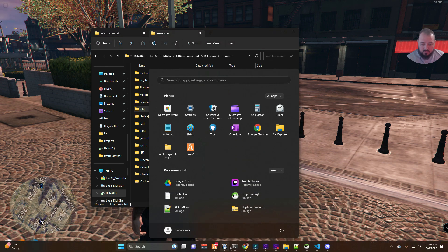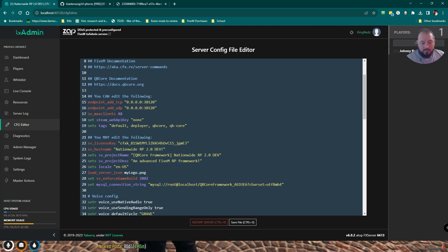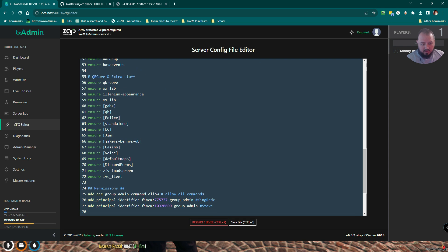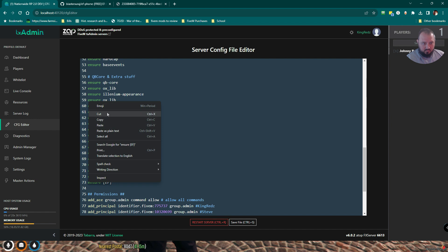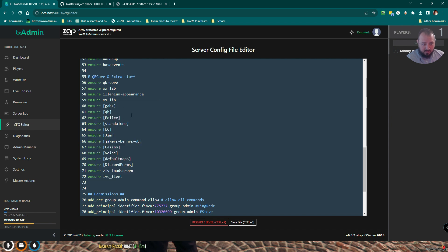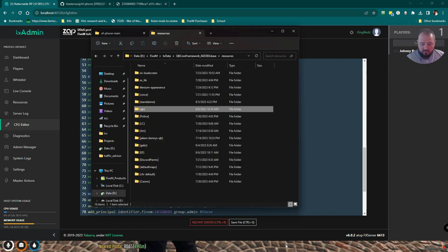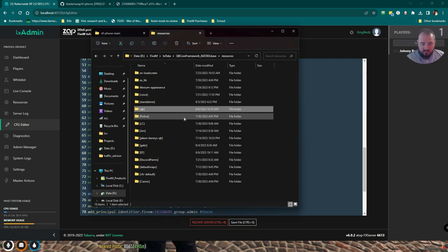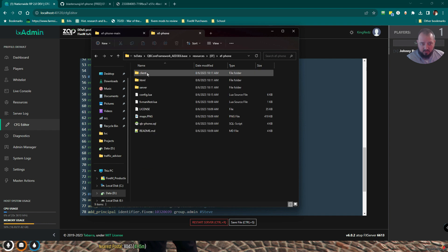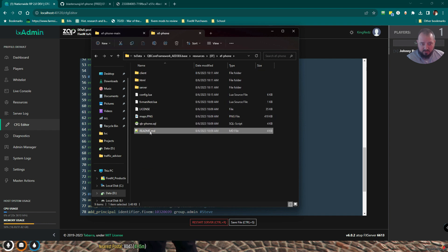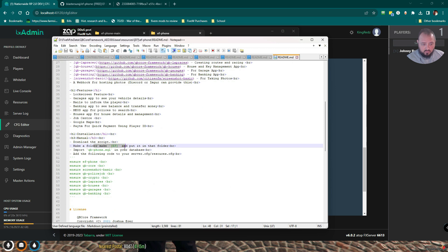The other thing we need to do is go into our server config. And down here, we want to make sure we have our ensure bracket, EF bracket. We want to make sure that's in here. I guess we can move this. I don't know if it really matters. I'm just going to put it under, why don't we just leave it right there? Hit save.